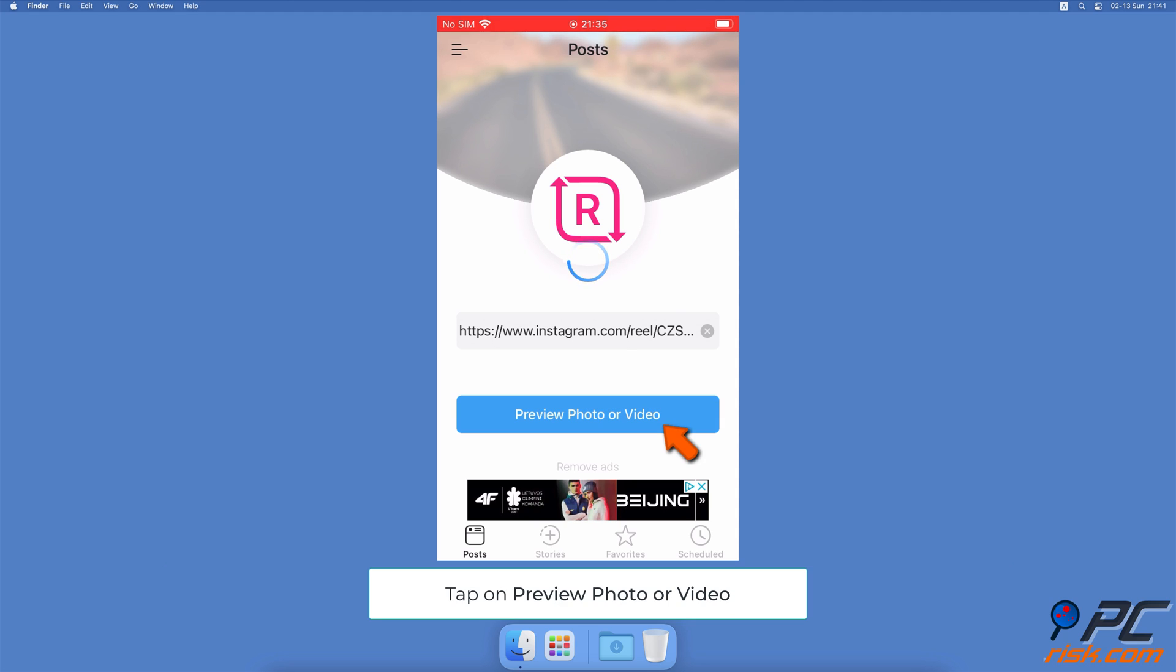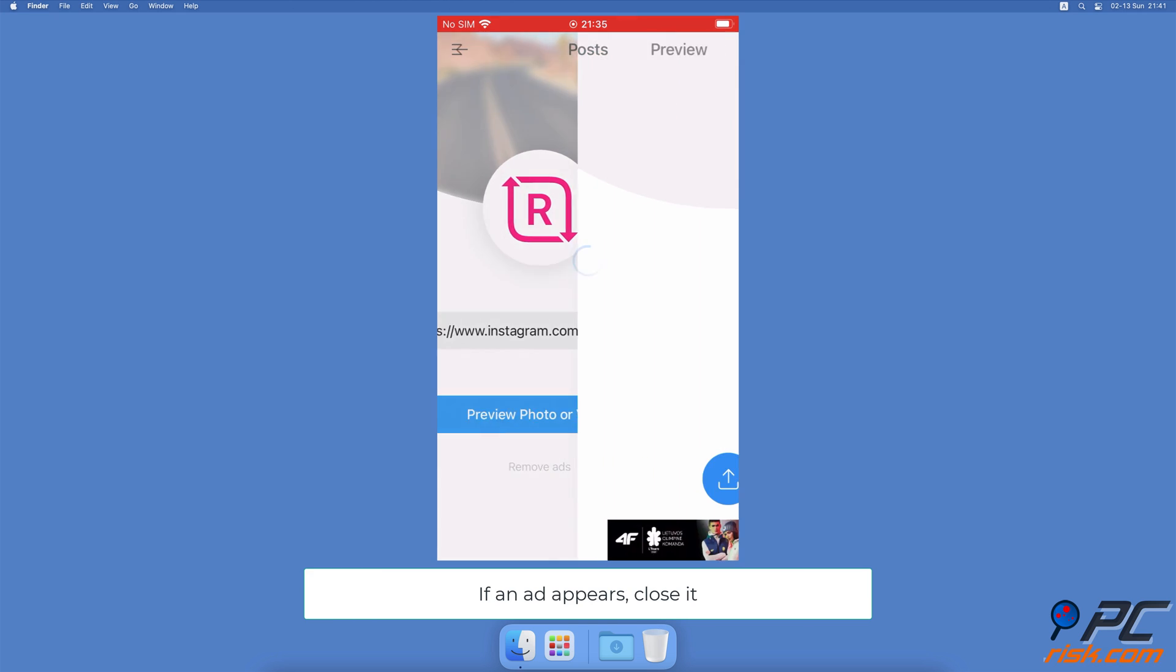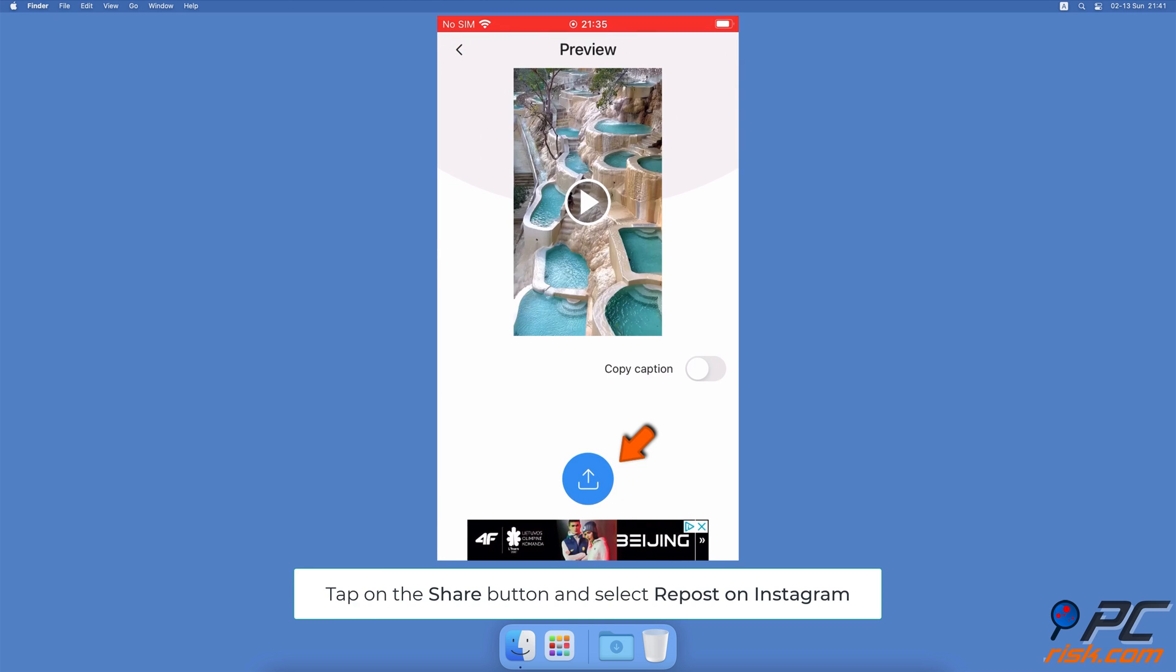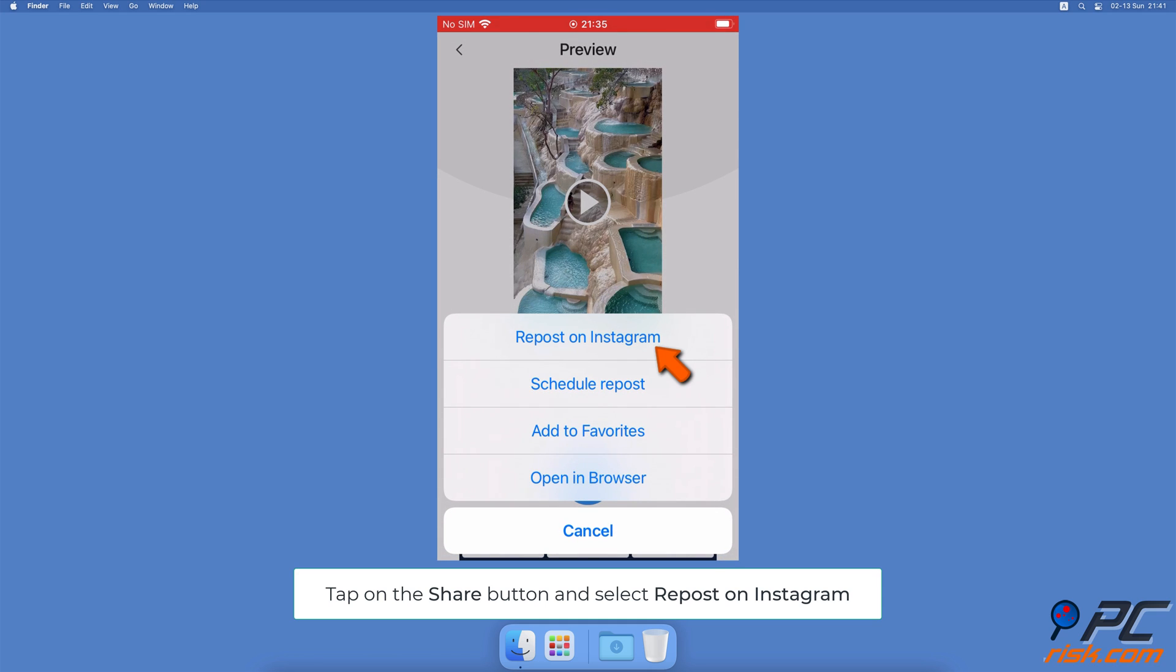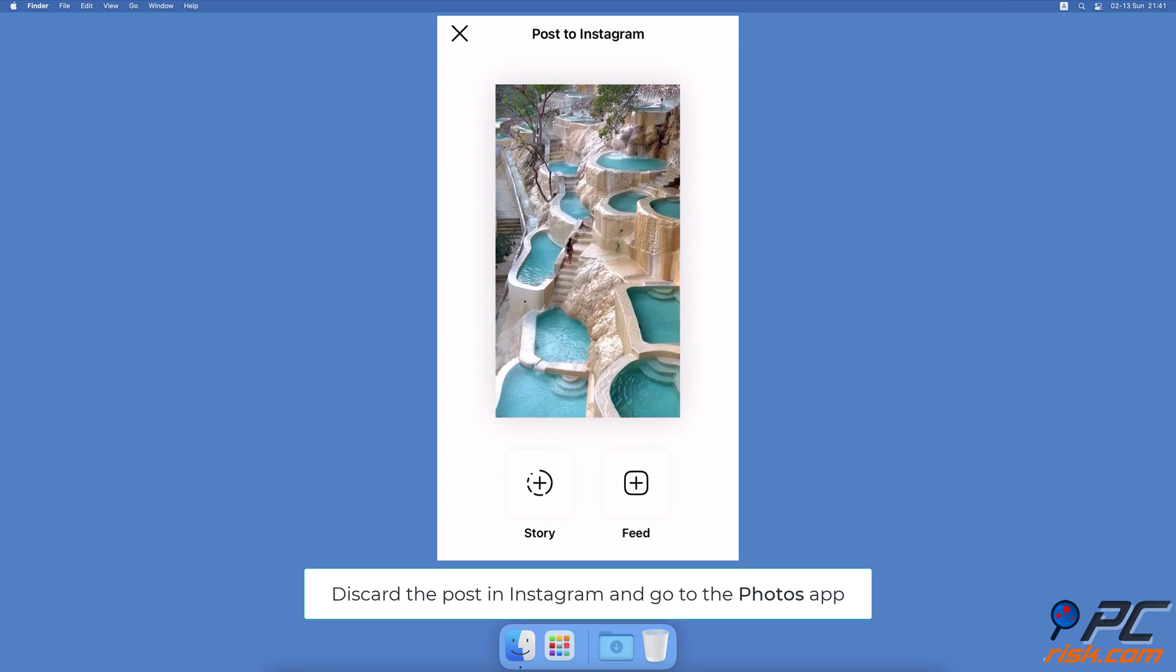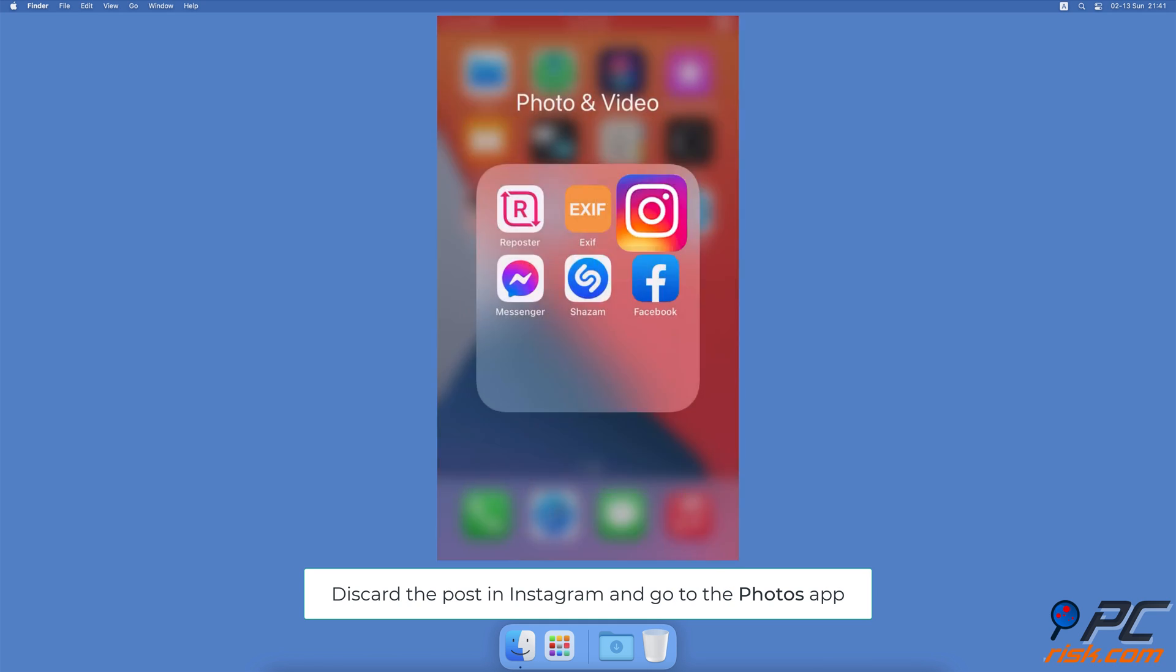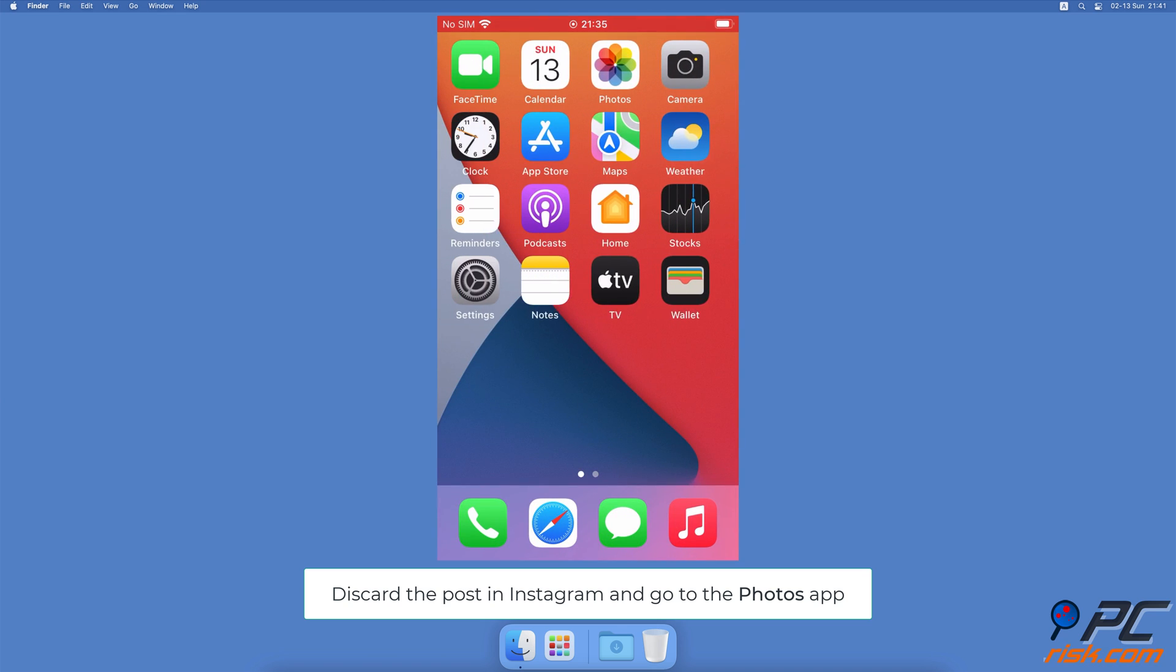Then tap on Preview Photo or Video. If an ad appears, close it. Now tap on the Share icon at the bottom and select Repost to Instagram. Discard the post in your Instagram account and go to the Photos app. The video will be saved there.